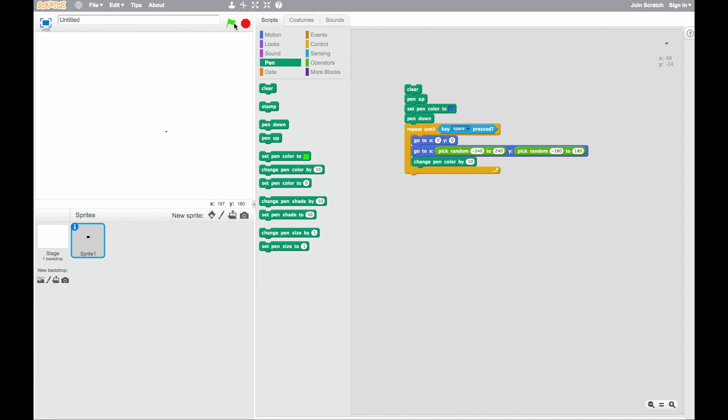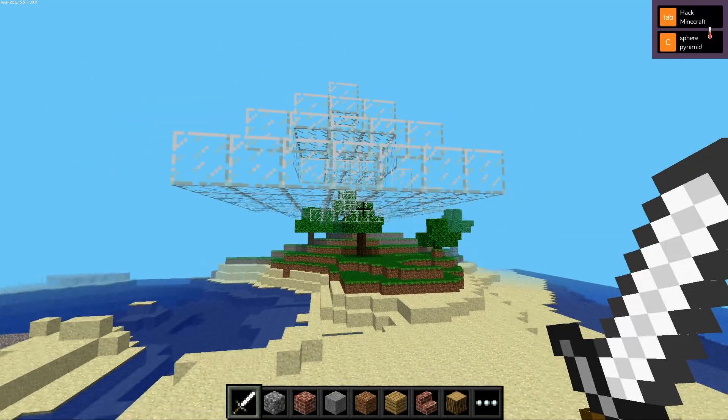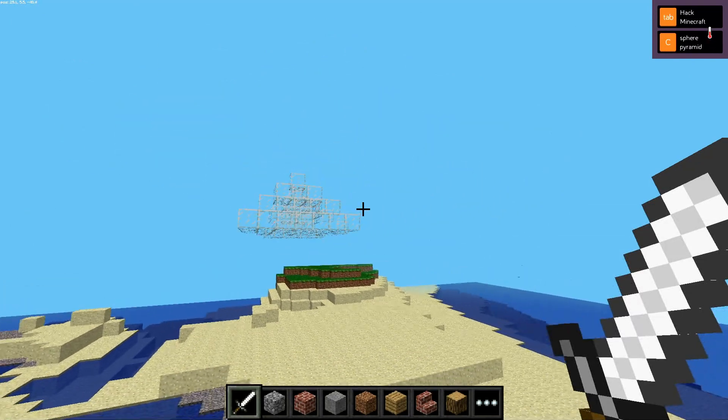For example, if they were learning about loops and they did the very detailed structured lesson and the application of loops, you might say: create something using loops yourself in a different type of coding environment — maybe it was in Scratch, maybe it was in Make Art, maybe it was in Minecraft. How can you create that loop in a different environment?